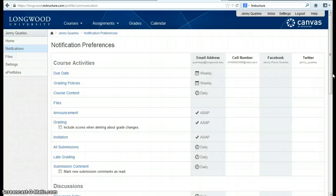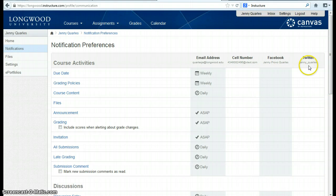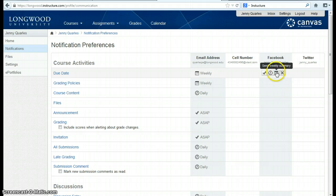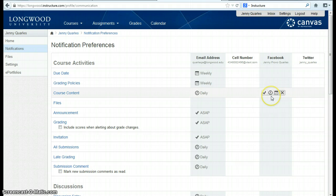Now remember, if you choose to use something like Facebook or Twitter, it's not going to actually post to your feed. Instead, it's going to send you a message to your Facebook account letting you know, but keeping it private between you and Canvas. So no one will be seeing your personal business within your course.